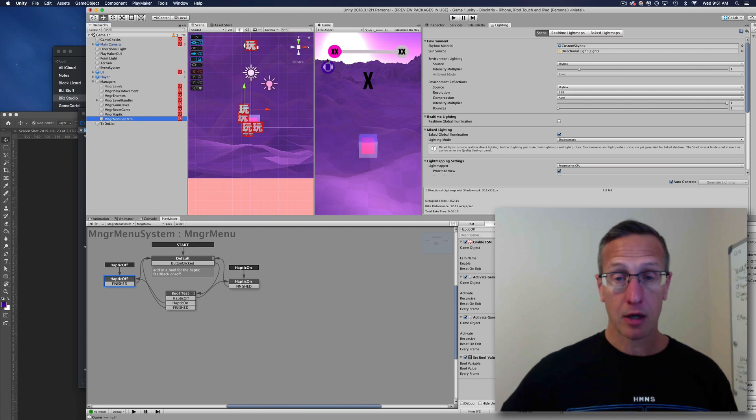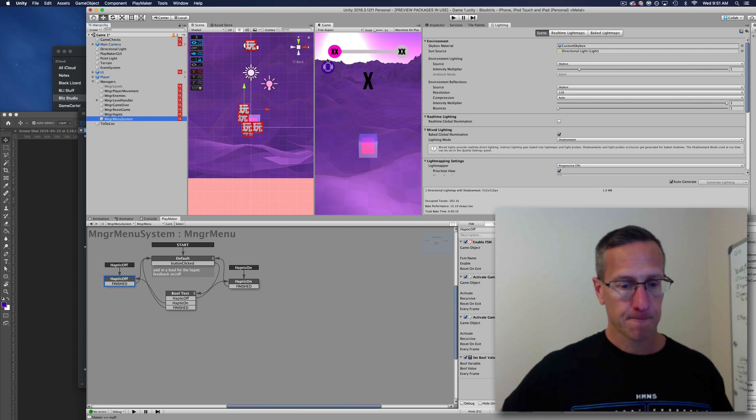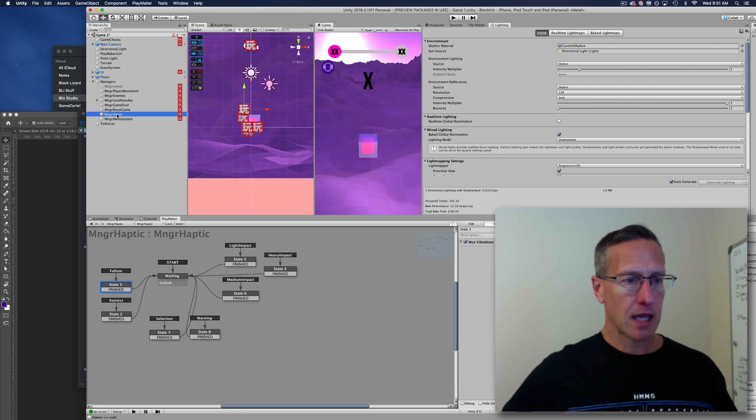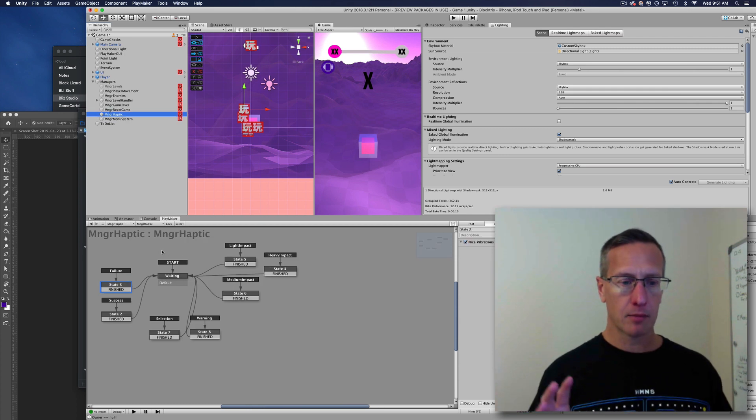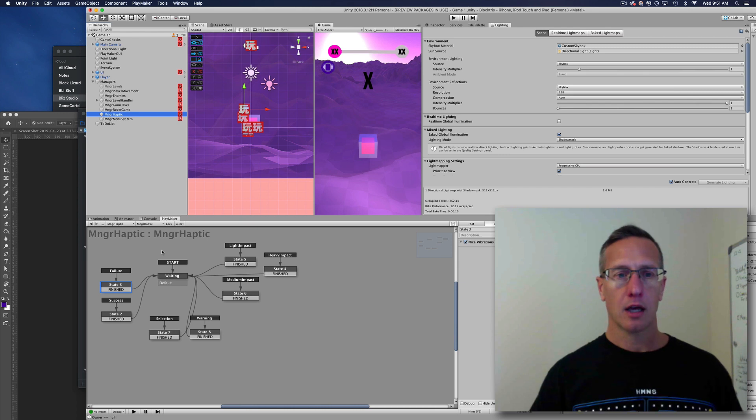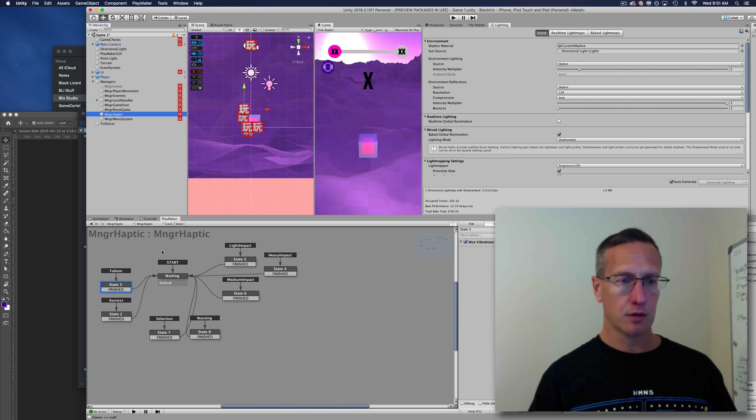Here's the system that I have. I've created this manager for my haptic feedback, and I want to be able to turn this all on or all off as opposed to sprinkling the haptic feedback throughout all of my different FSMs.